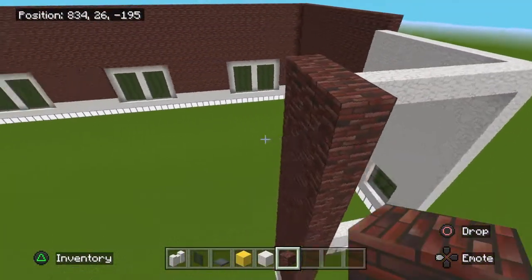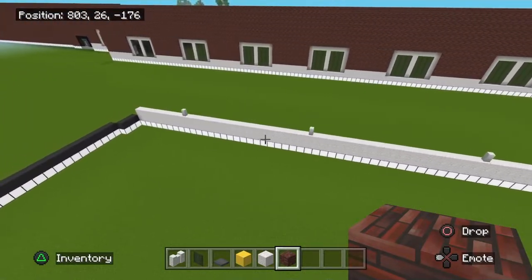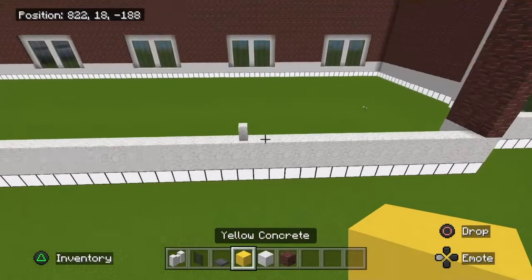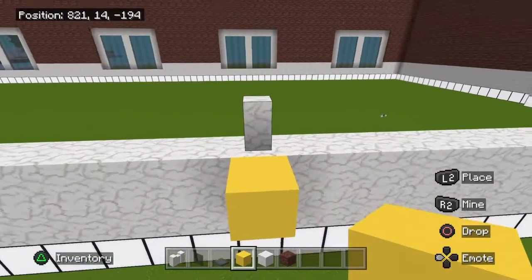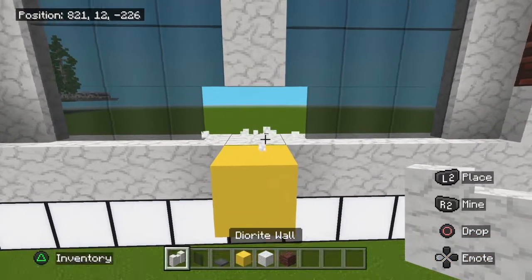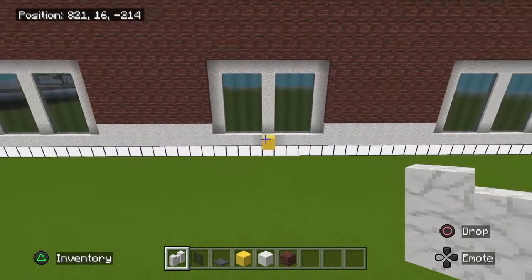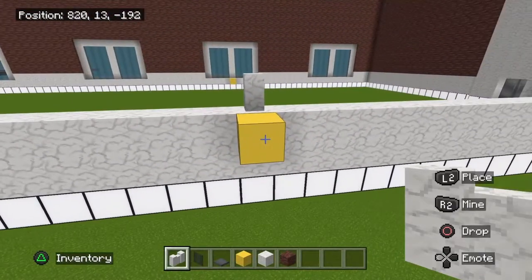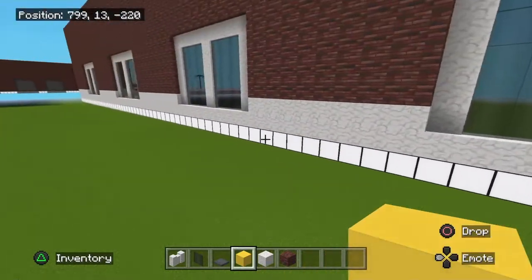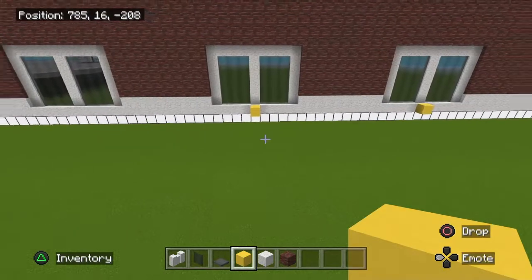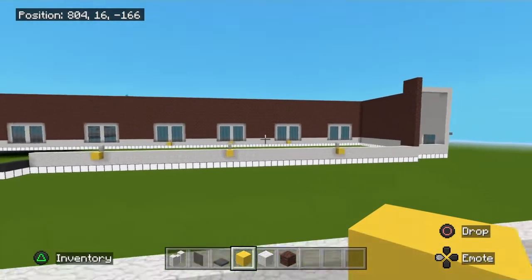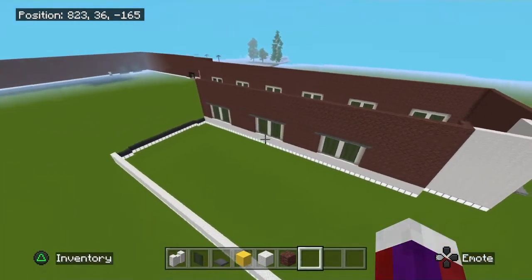Now we're going to put some windows along here — the same as what we just did. Something very important: this door-right wall here is going to be perfectly in line with this door-right wall over there. That window is going to be dead center of this one, and this one here dead center as well. You're going to have three windows along here, then put the brick right on top in between.